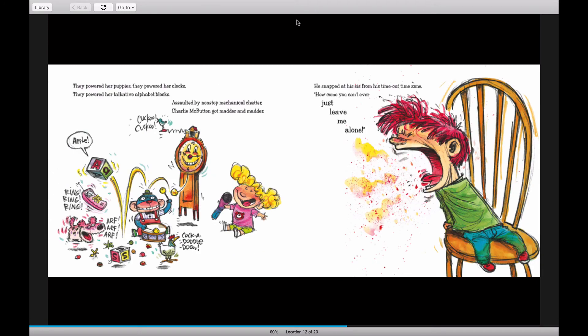They powered her puppies. They powered her clocks. They powered her talkative alphabet blocks. Assaulted by non-stop mechanical chatter, Charlie McButton got madder and madder.